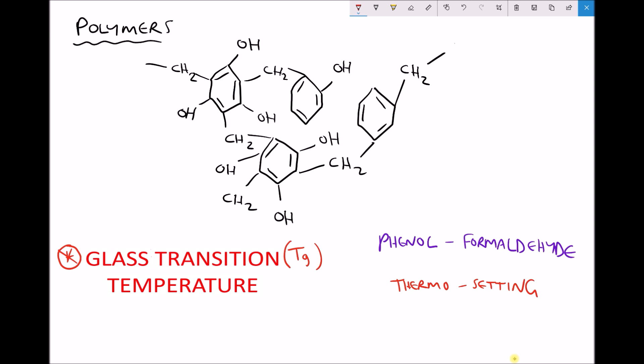Below the glass transition temperature the polymer will have properties similar to glass. Above the glass transition temperature the properties of the polymer change. It's important to reiterate that this only applies to amorphous polymers. So for amorphous polymers there's no melting temperature, instead there's a glass transition temperature. This particular polymer, phenyl formaldehyde, has a very high glass transition temperature of around 250 degrees Celsius.